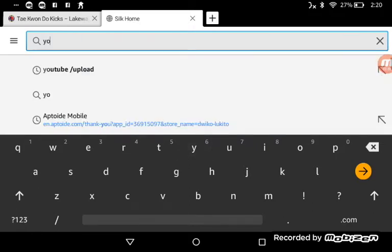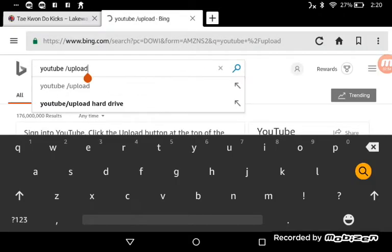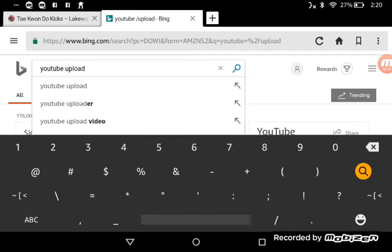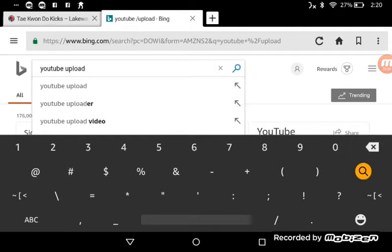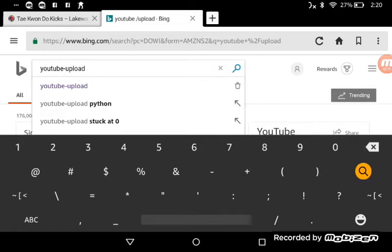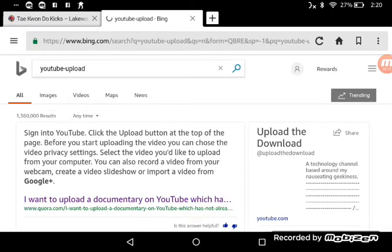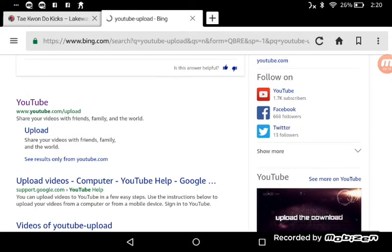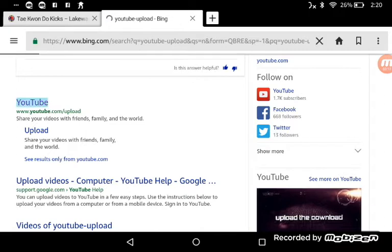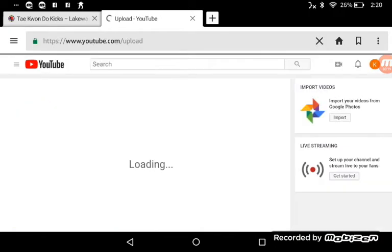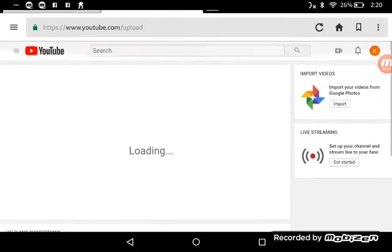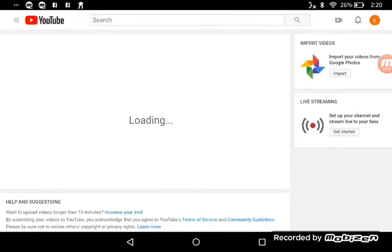You go YouTube slash upload. Well not slash, the thing in the middle is like the minus sign minus upload. And then you press search and you go to the second one. It's loading.